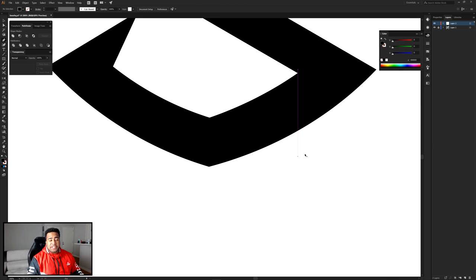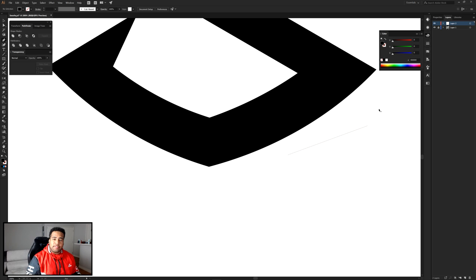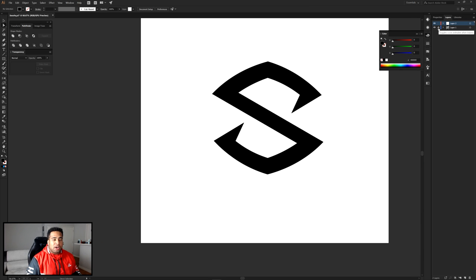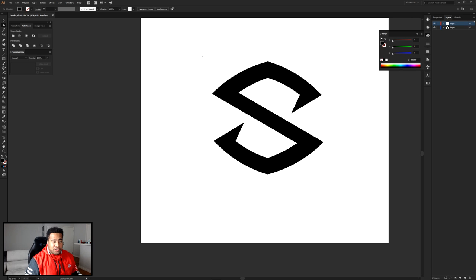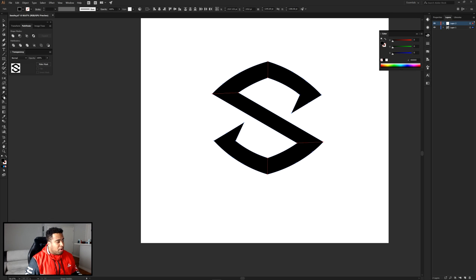Now if you didn't know, to make multiple separate lines: after making one line, hold Control and click outside the canvas to reset, then you can start a new line without connecting it to the previous one. Once all dividing lines are done, hide or lock your drawing layer, then unlock your logo. Press A on your keyboard for the Direct Selection tool, hover over everything, then press Shift+M for the Shape Builder tool.